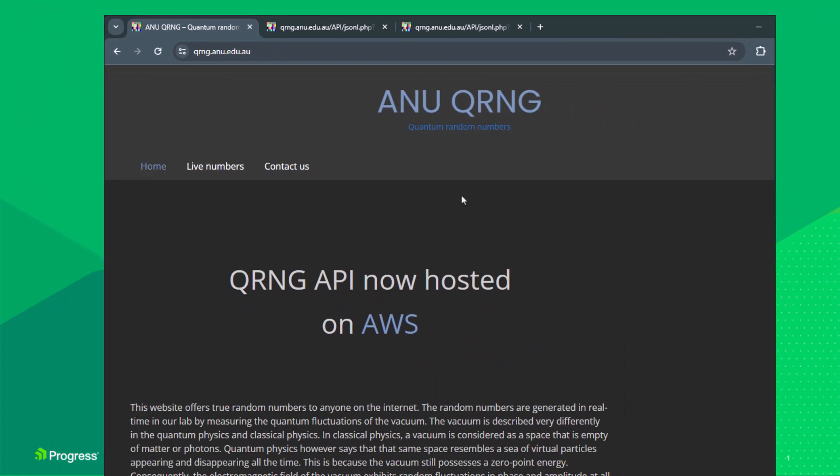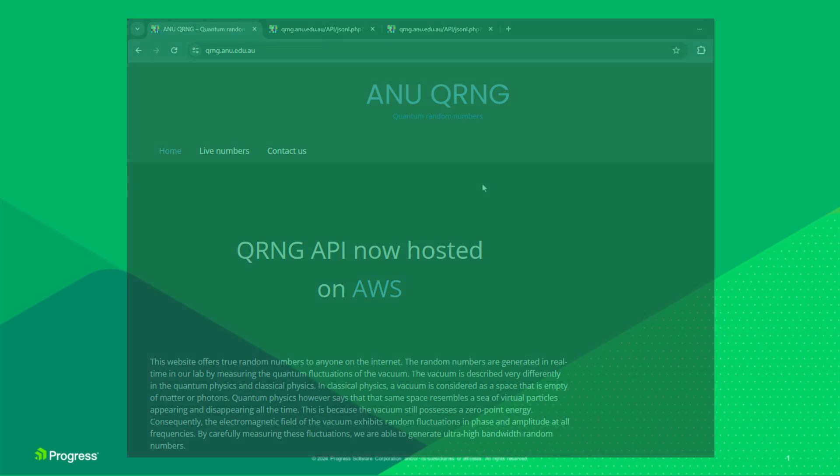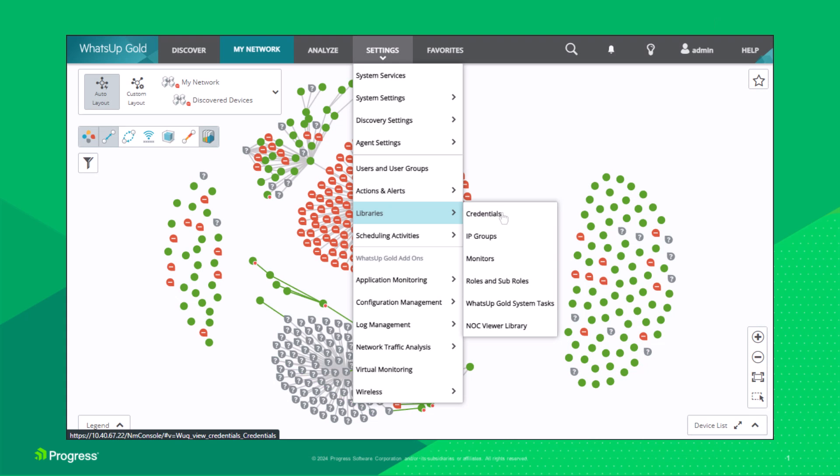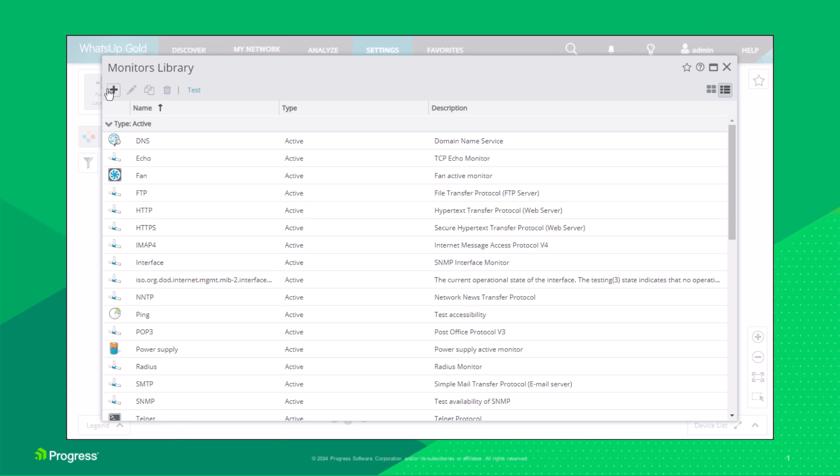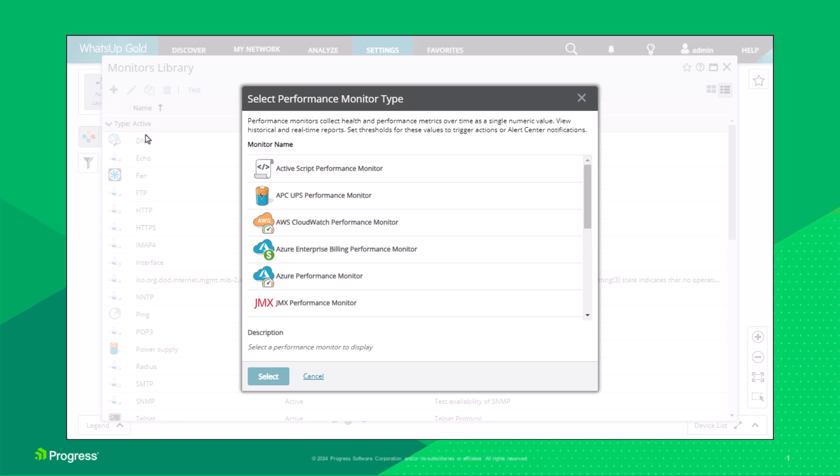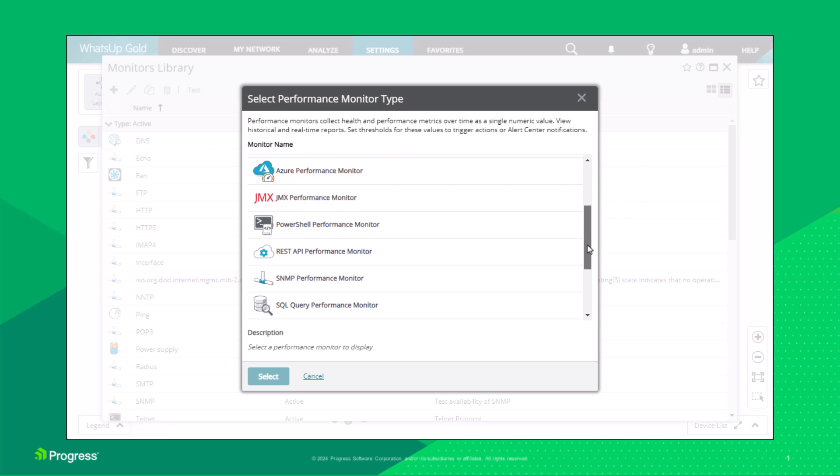Let's create a REST API performance monitor. Open the monitors library. Click Add Performance Monitor. Choose the REST API performance monitor type from the list.